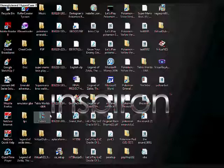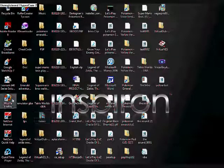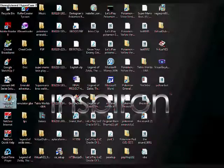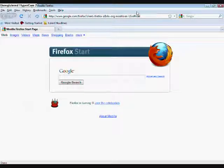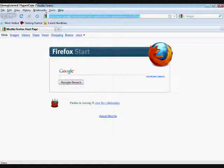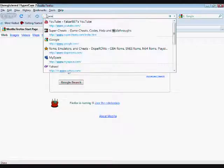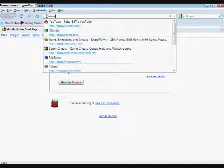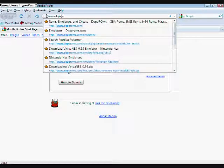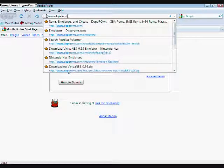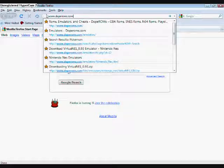First, we're going to start by opening our Internet Explorer, or Mozilla Firefox in this case, and once you get that opened, head to www.doperoms.com.